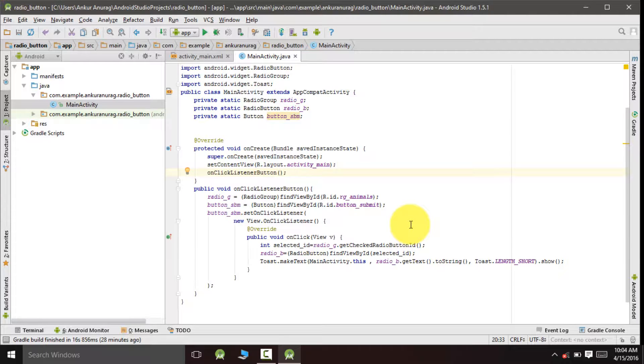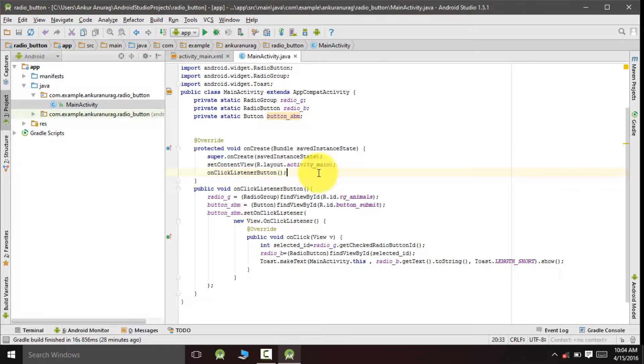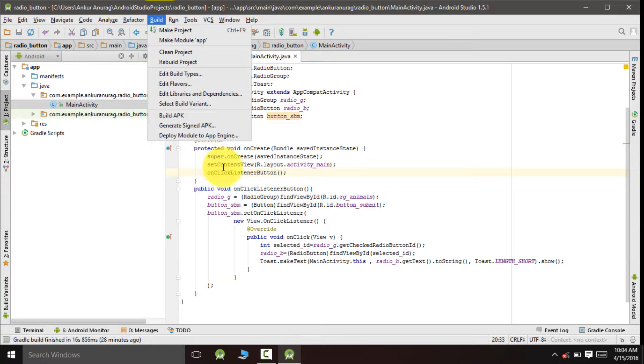So we have finally completed the design as well as the coding part. Now let's generate the signed APK.